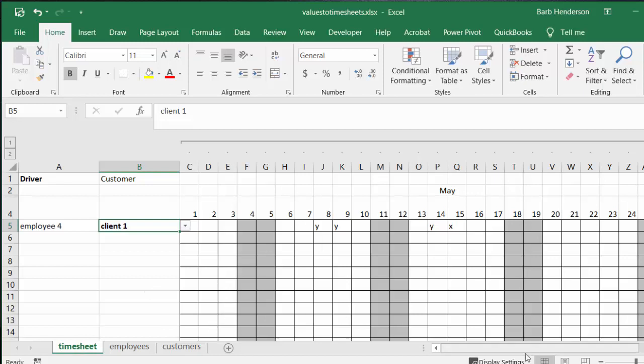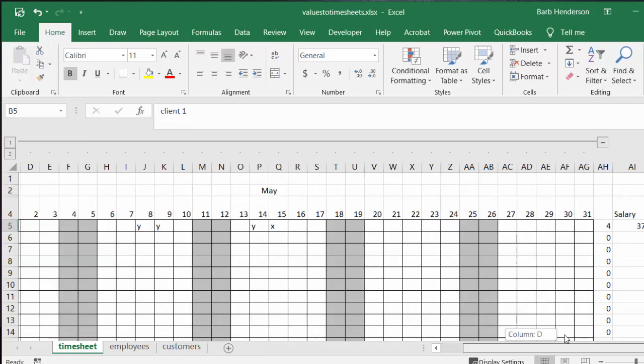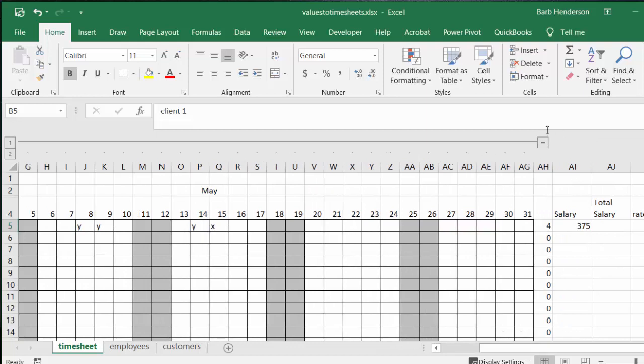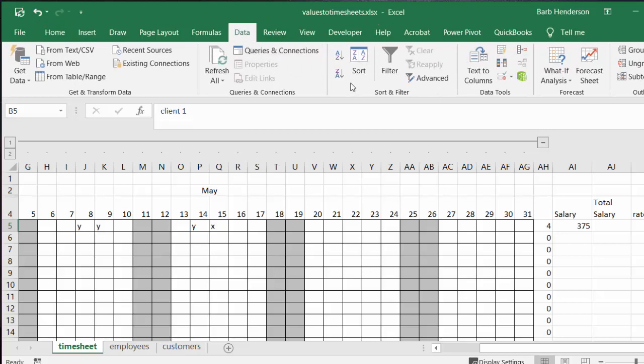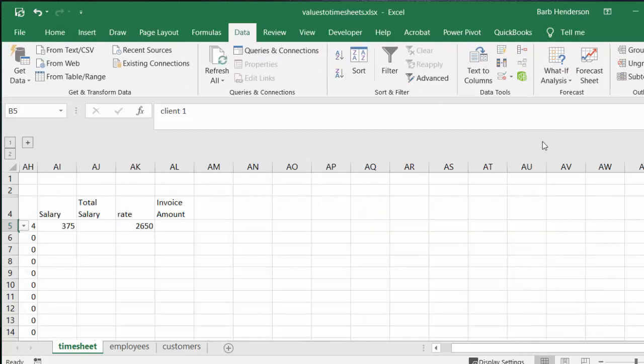Now on the timesheet, because we've seen this all before, I have grouped these columns. So it's just a matter of selecting all the columns, going to the data tab and clicking group.